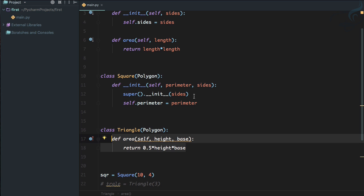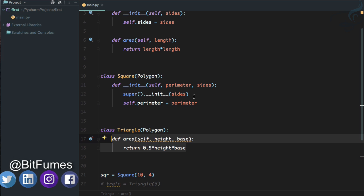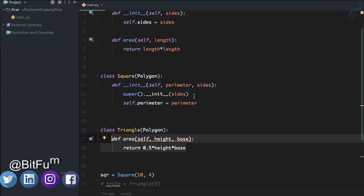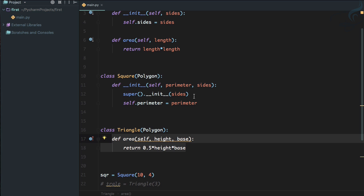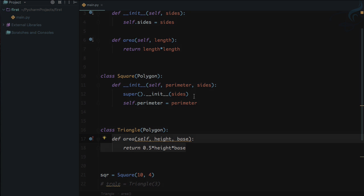This is all about inheritance — how you can inherit a parent class into a child class, override a function, or use both the parent and overridden functions at the same time. If you liked this episode, share it with your developer friends, like Bitfumes on Facebook, Twitter, and Instagram, and subscribe for more advanced Python tutorials. See you in the next episode — goodbye!